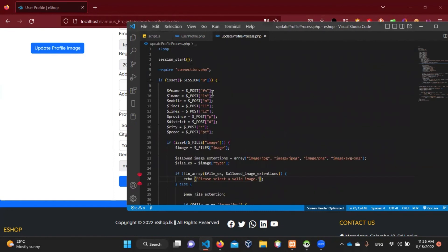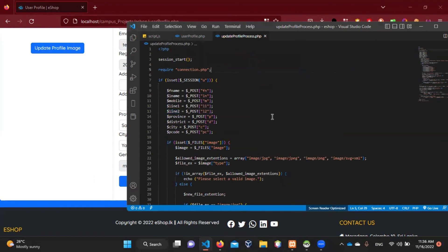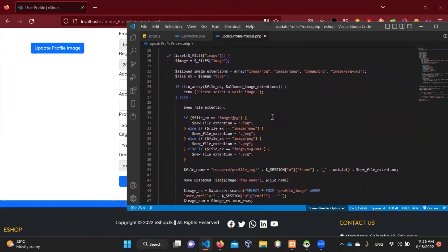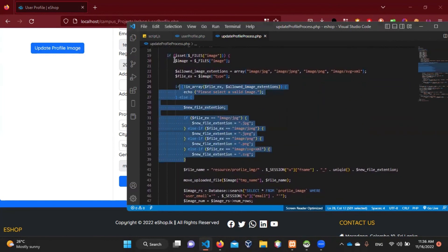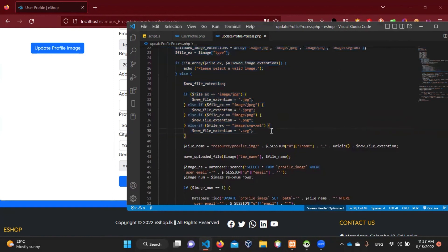If you want to add a variable, you can add a variable and use the method. If you want to add a link, we are going to start with this video, so we can store it as well.